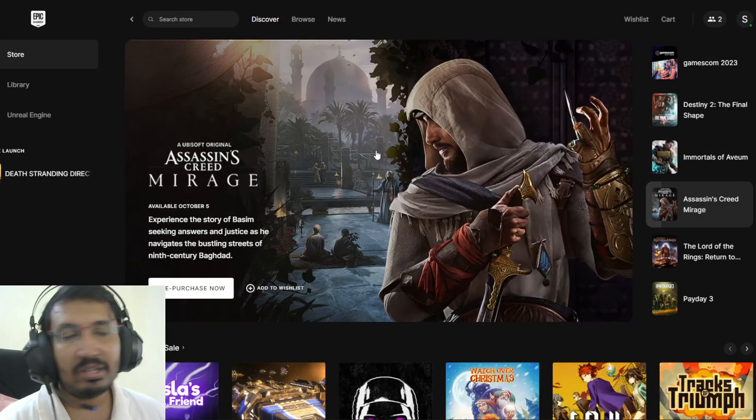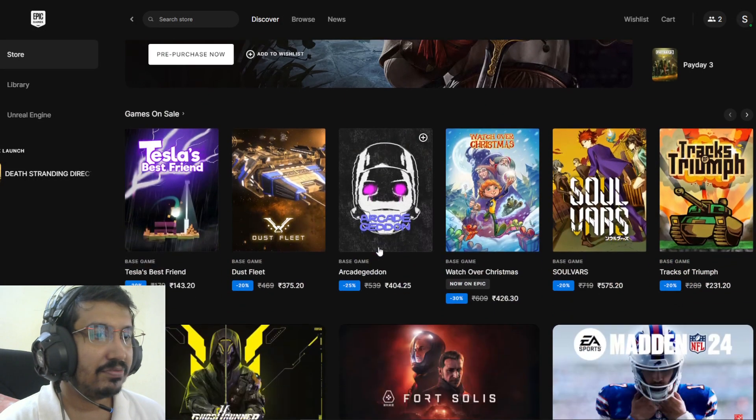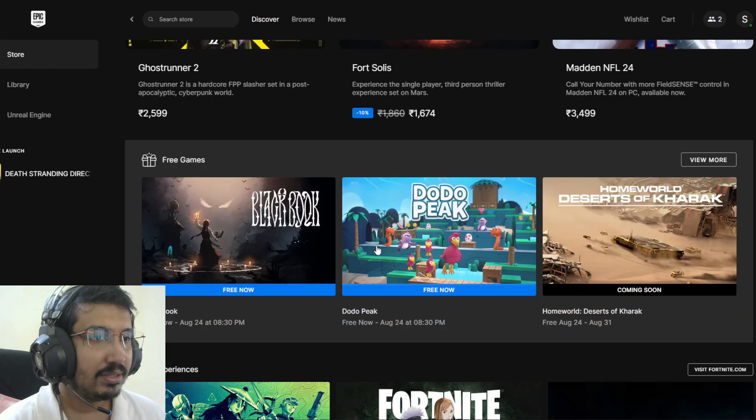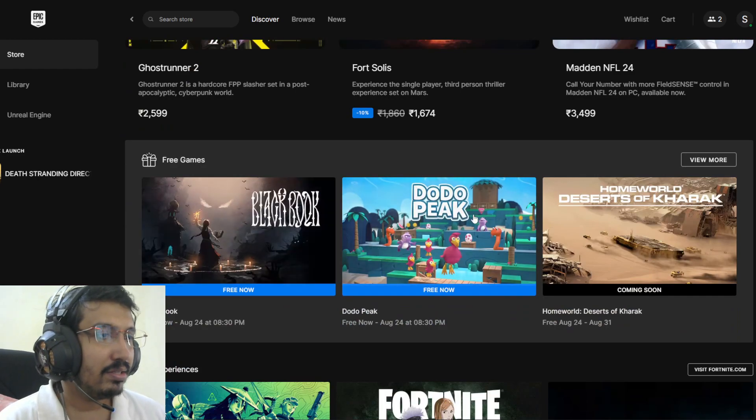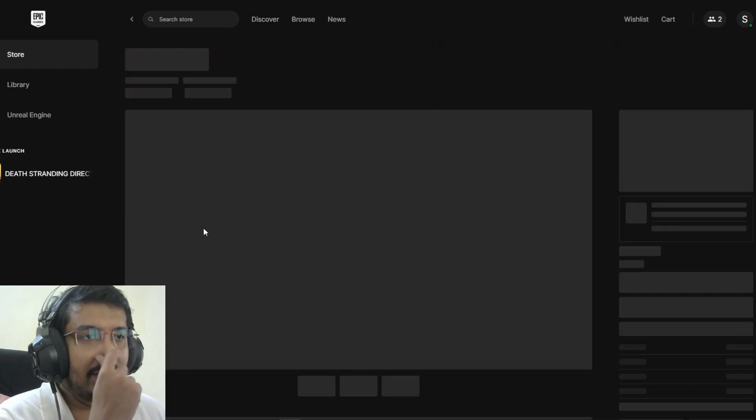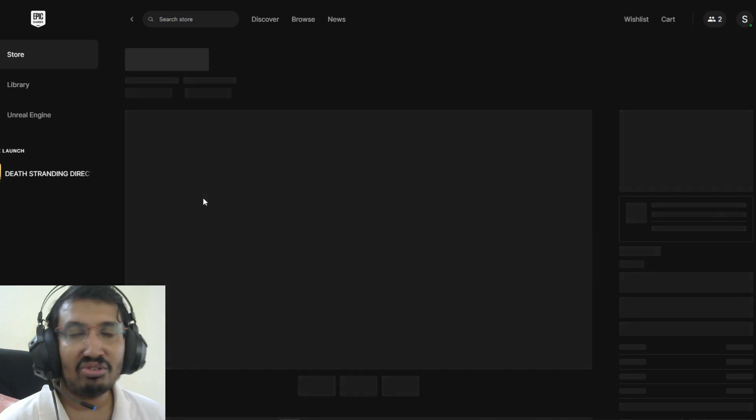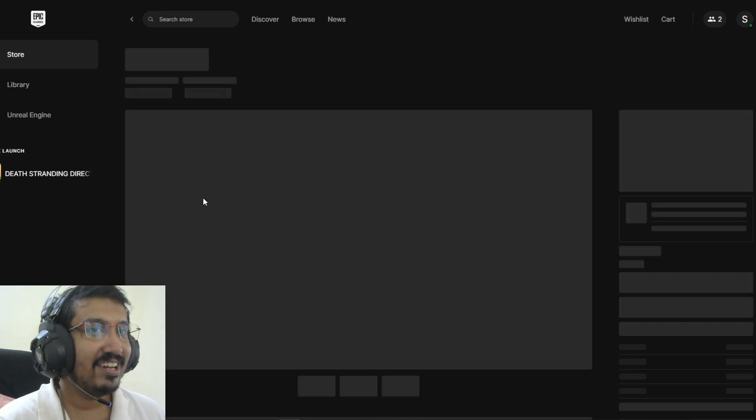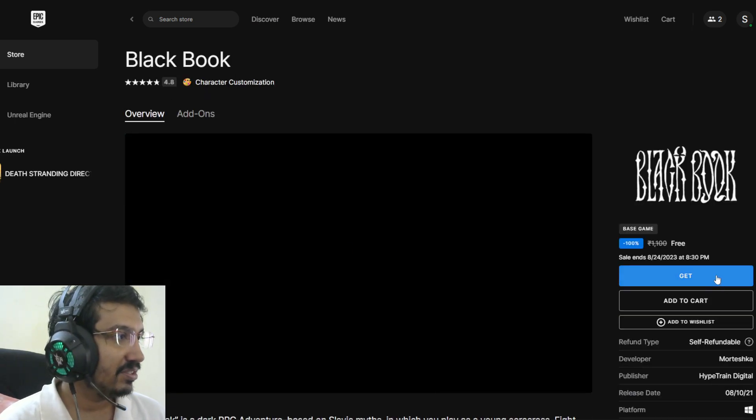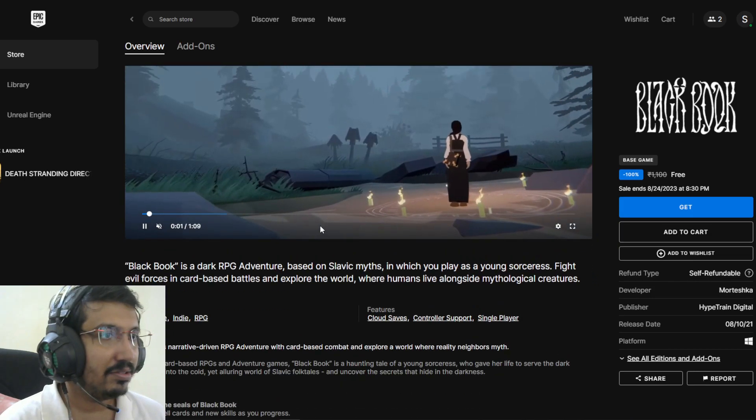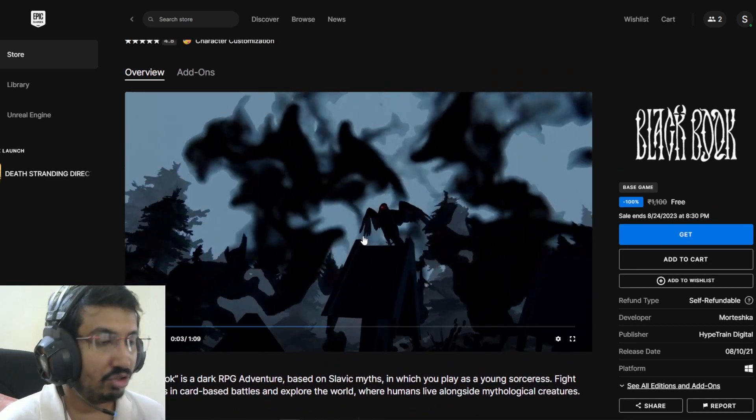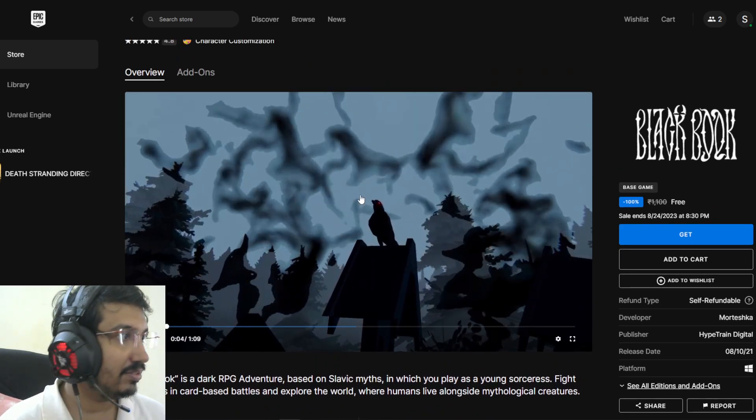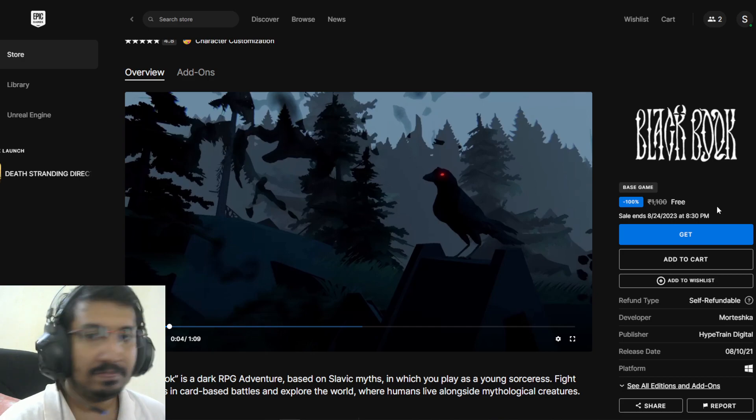Hi guys, it's time to claim free games from Epic. This week we have Black Book and Dodo Peak. Sorry for the late video. Let's claim the games.